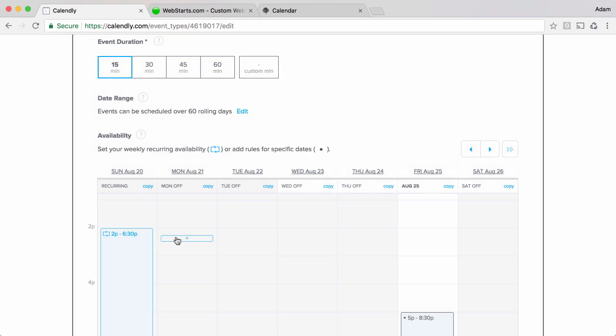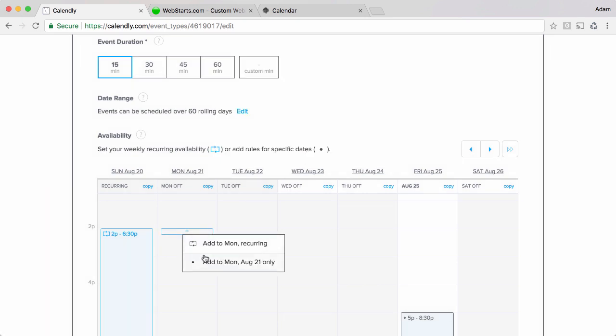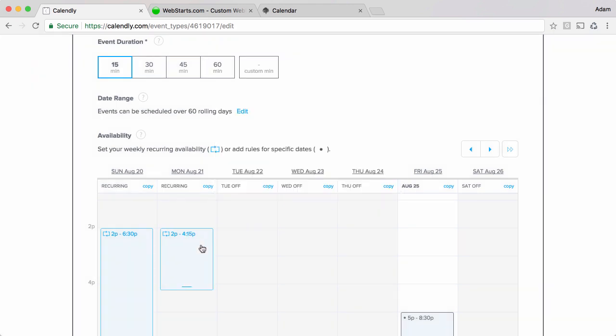So for example if I wanted to add Monday as a recurring time from 2 to 4 p.m. I would enter that into the fields provided and click apply and then people would be able to go to my website and choose that time slot for their meeting or their booking.